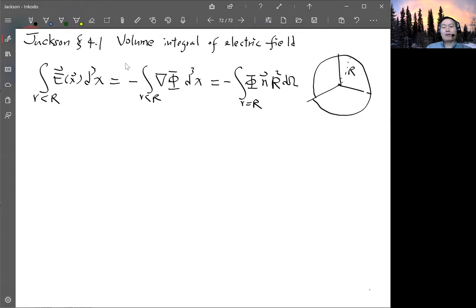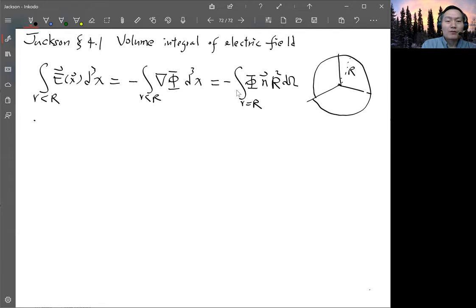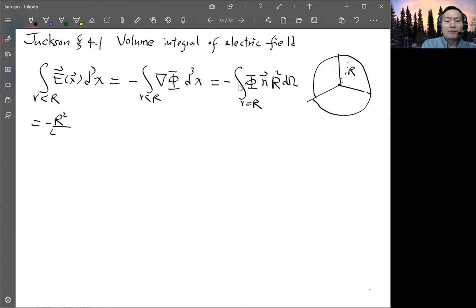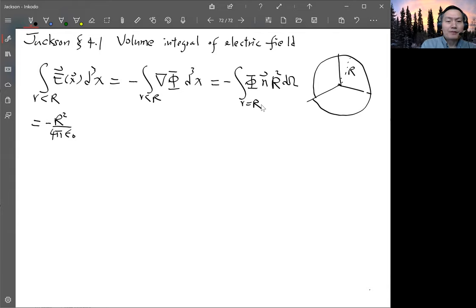We use the fact that phi is given by the charge density. The potential has a factor of 1/(4πε₀), and we integrate over the volume in x-prime with the charge density ρ(x') divided by |x - x'|. The original surface integral is in the space of x, so we substitute this expression for phi inside the surface integral.